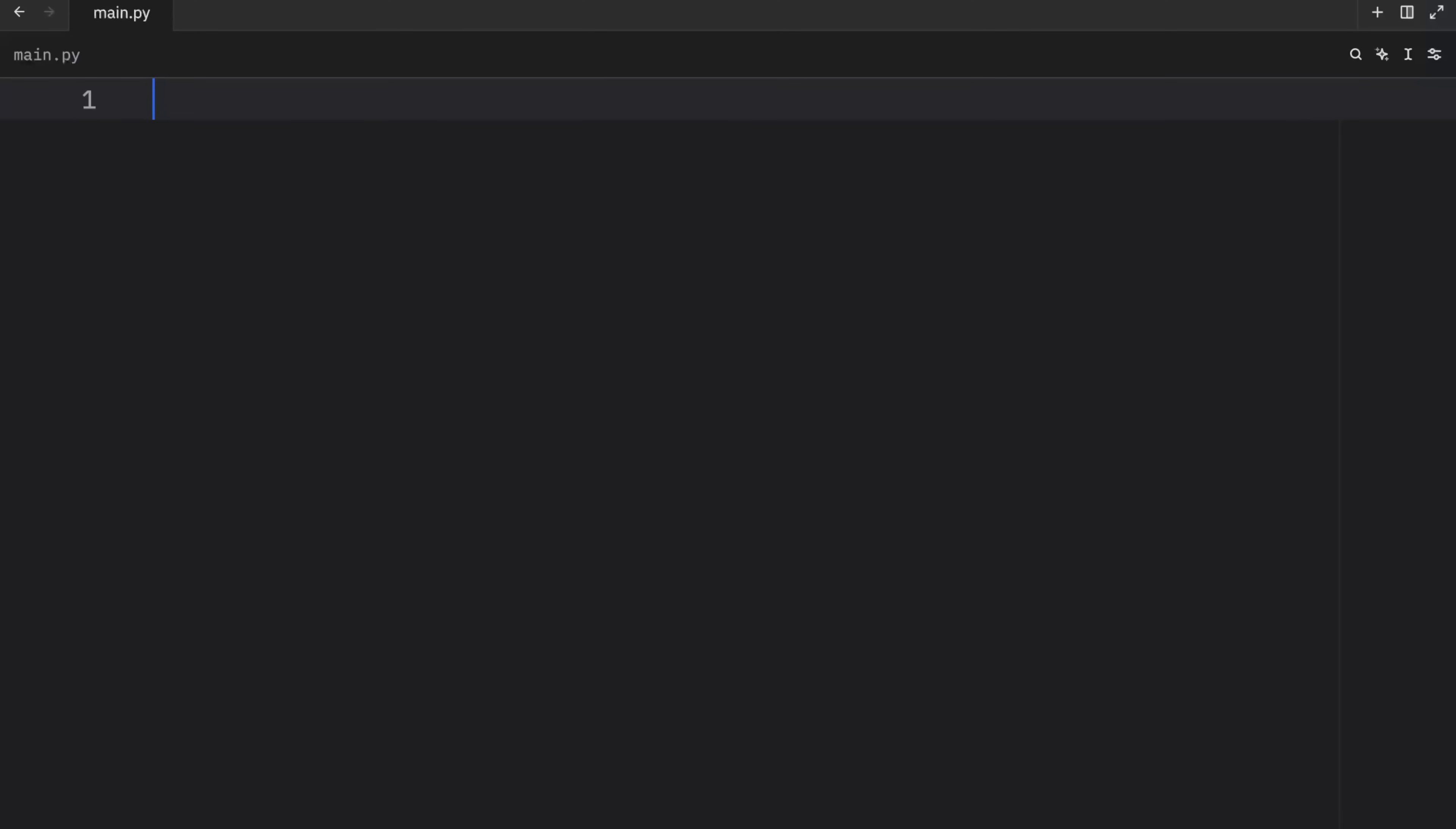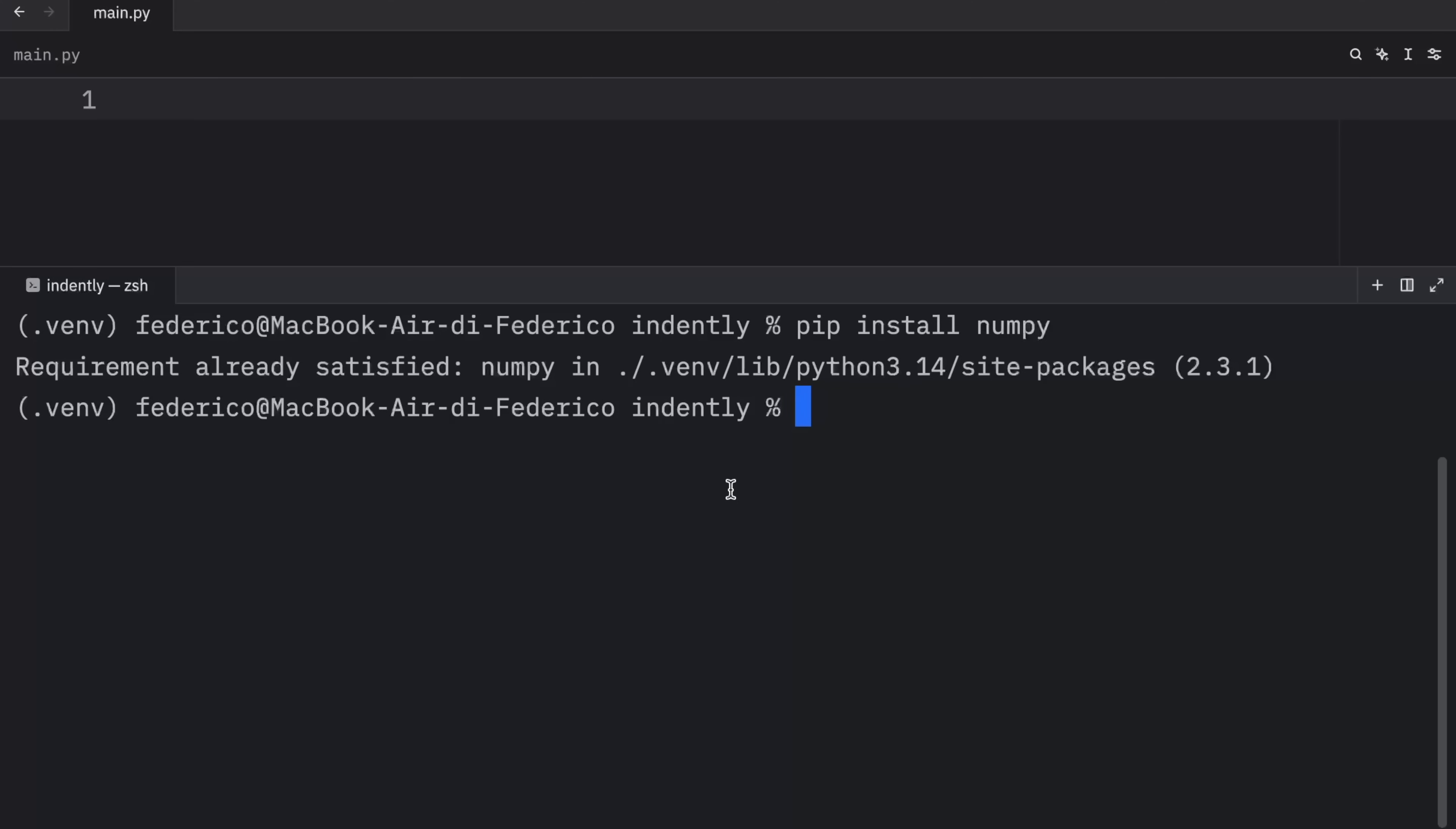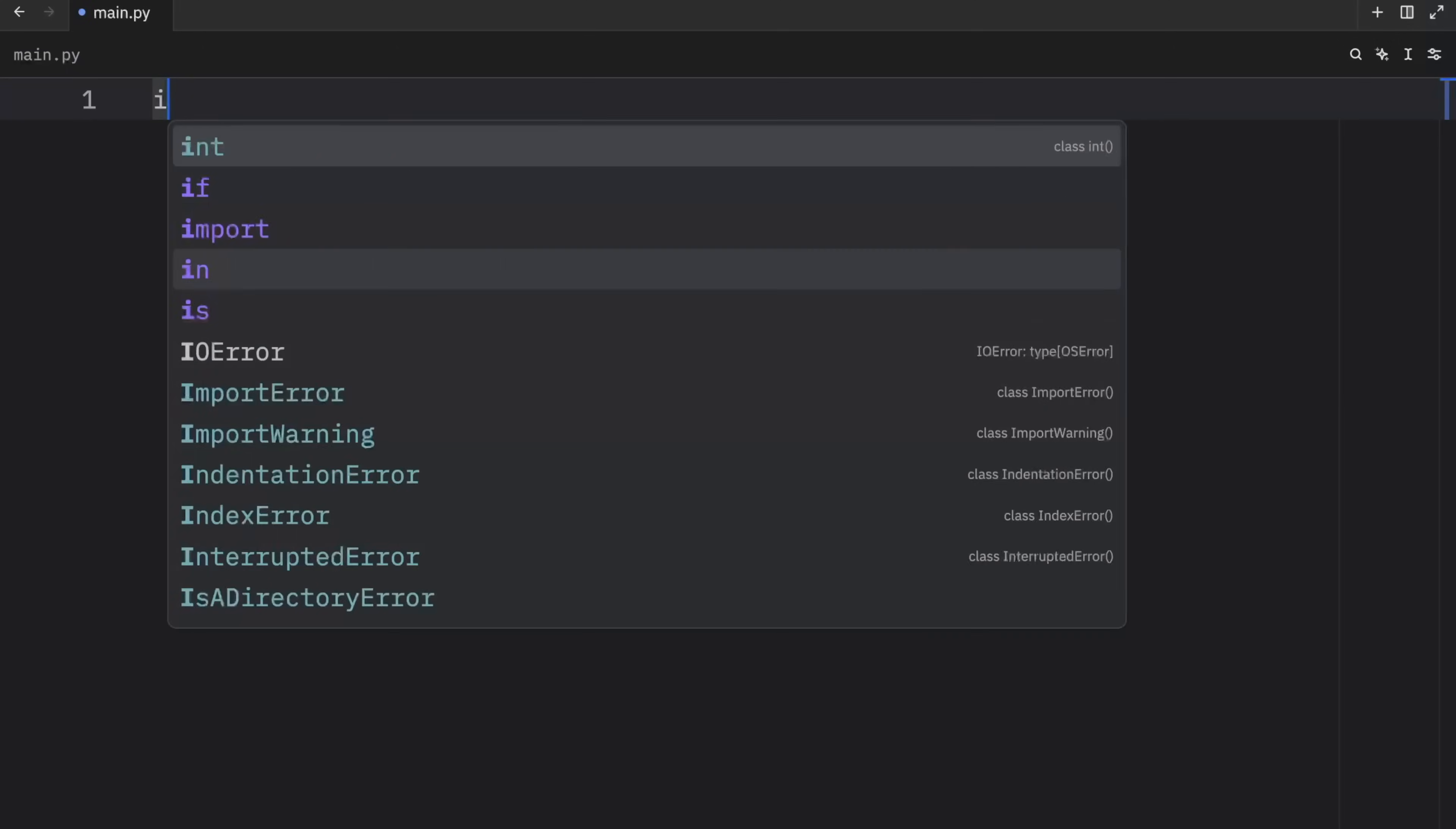Otherwise, none of this is going to work. If you don't have it installed, type in pip install NumPy. I already have this requirement satisfied, so I'm all set.